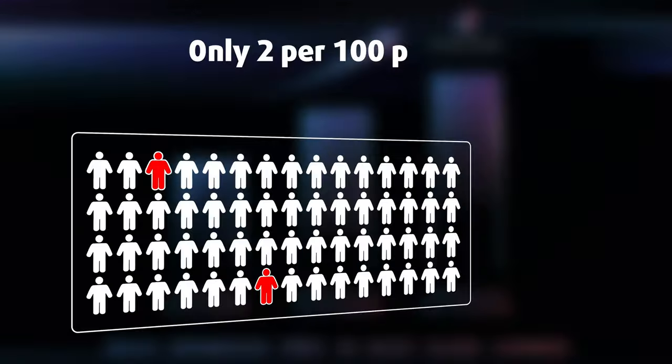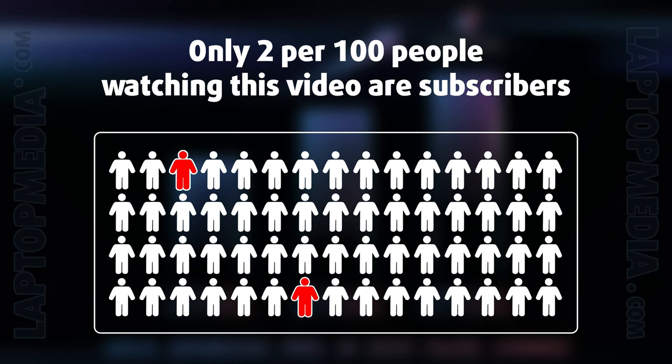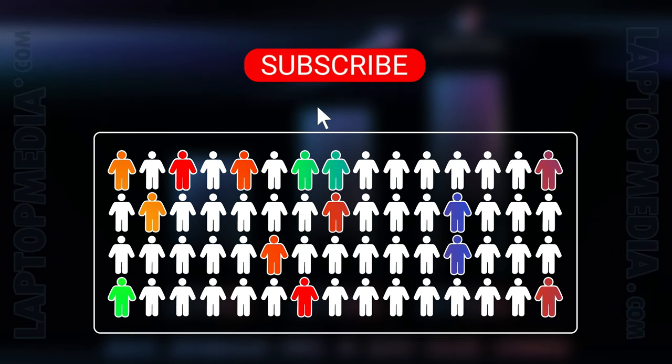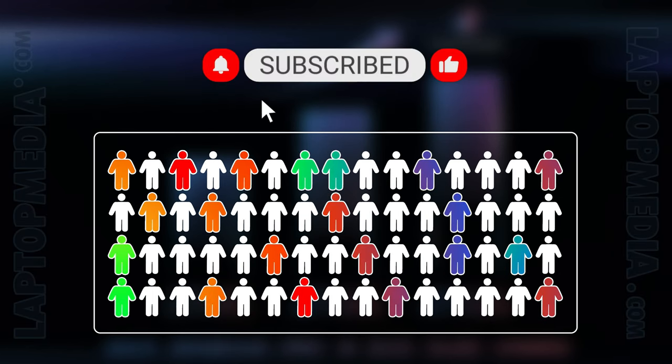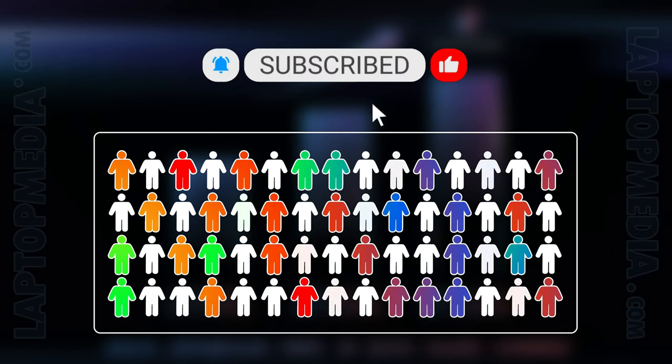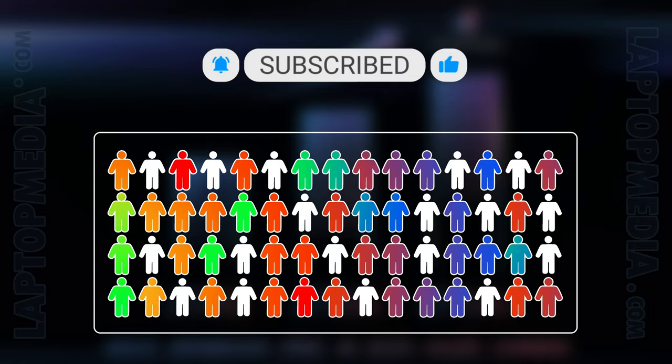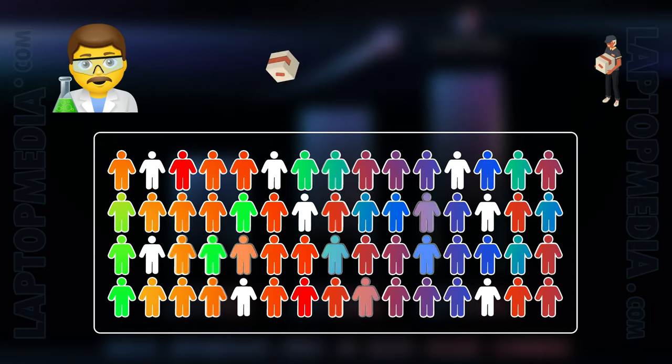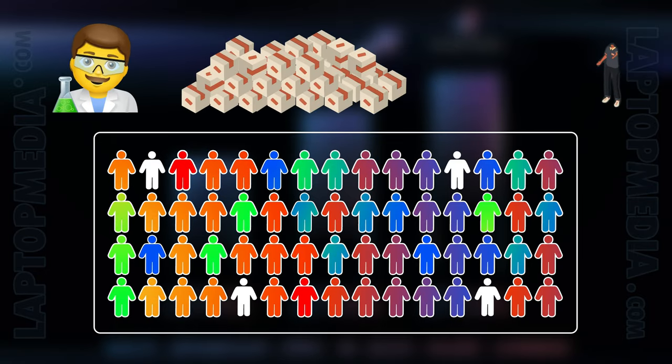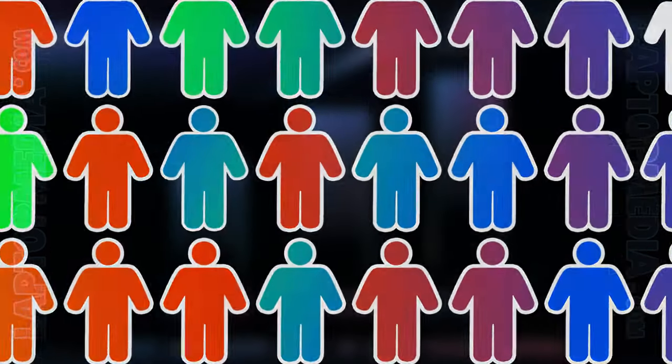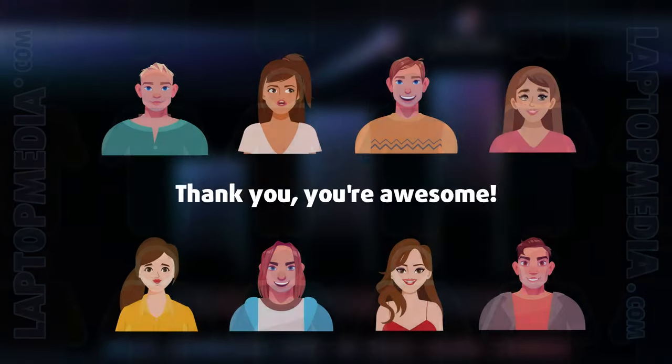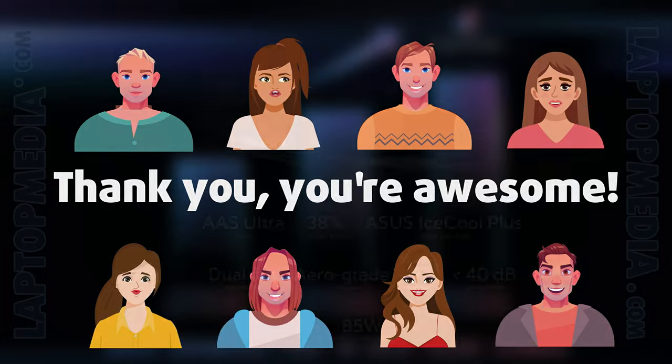Only 2 per 100 people watching this video are subscribers. If you decide to start following us, we'll be able to reinvest more in our laboratory, thus making even more helpful videos for you. Thank you, you're awesome!